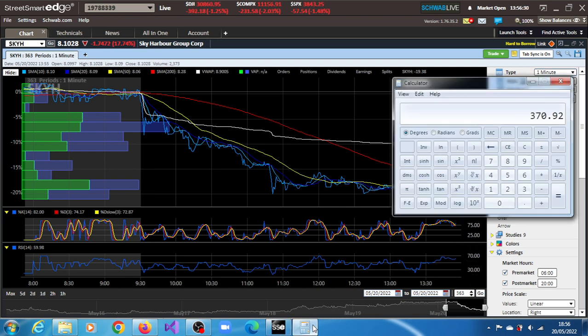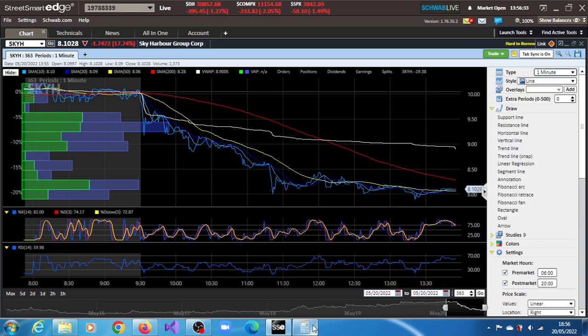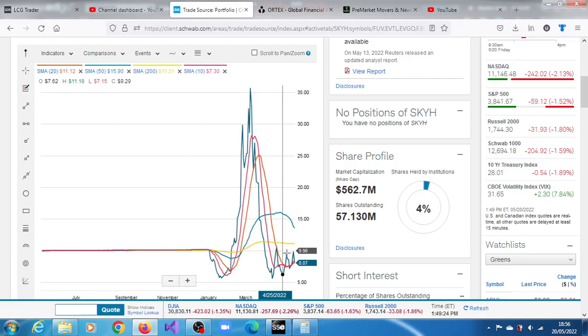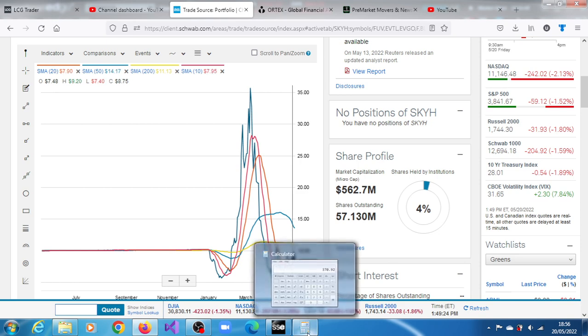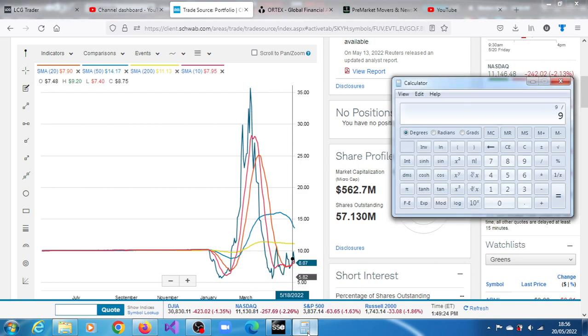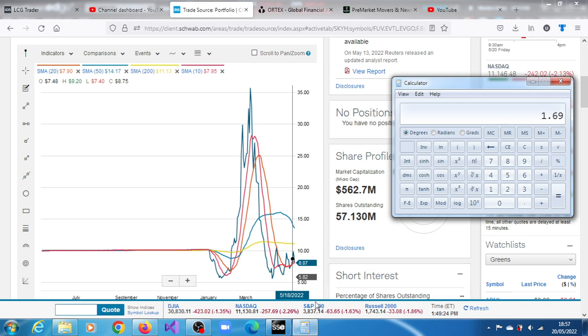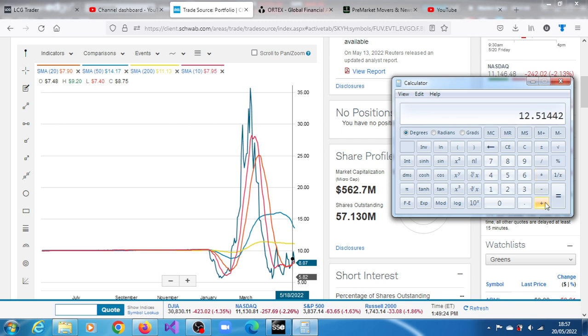Our target is obviously, let me come up with that target again. We took $9.76 and $8.07. We have $1.69 times 2.618, we have $4.42 plus $8.09. We have $12.51. So our target is $12.51. Is it possible? Yeah, it's quite possible.